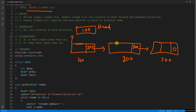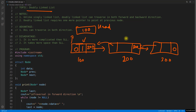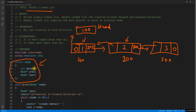In doubly linked list you will have one more pointer which will actually point to the previous node. So each node points to its previous one, and you will have null at the beginning. This is your data portion — 1, 2, and 3. The structure for a node has a data portion, a previous pointer, and a next pointer.